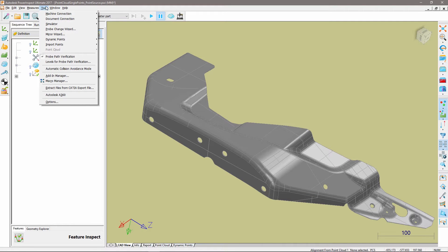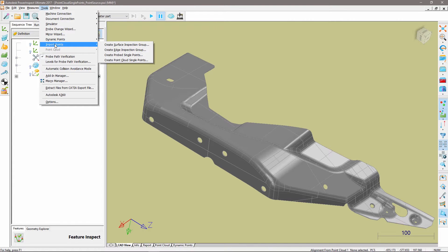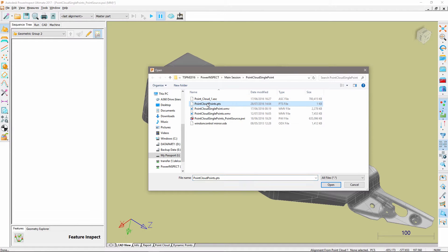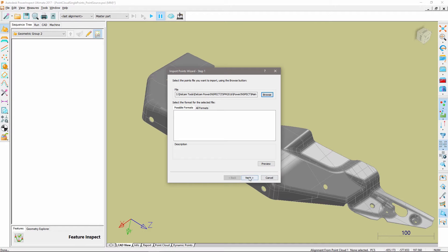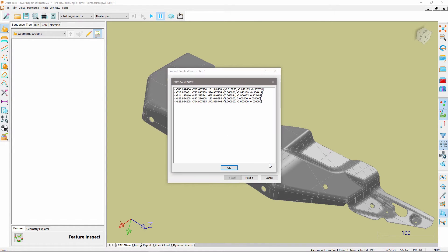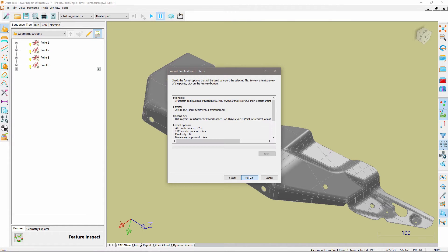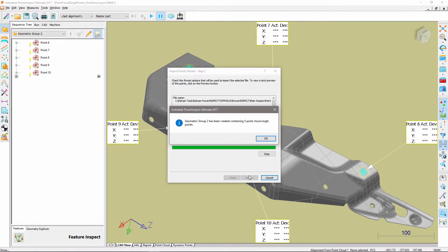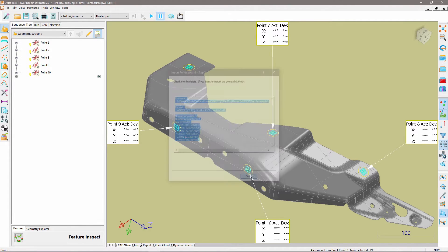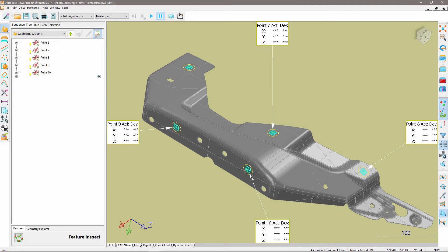Point Cloud Single Points within PowerInspect enables you to measure a single point within a point cloud. You can measure the item using a scanner or using point sources. I'm now going to import a set of points from a file which, as you can see, contain XYZ IJK values. These files are often utilized in batch measurement inspections where specific coordinates are of the utmost importance.